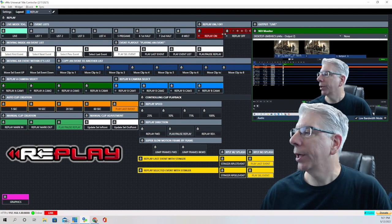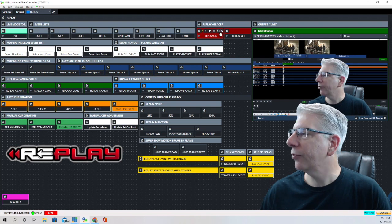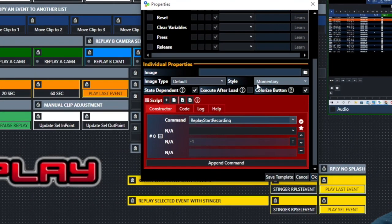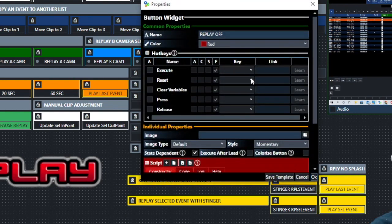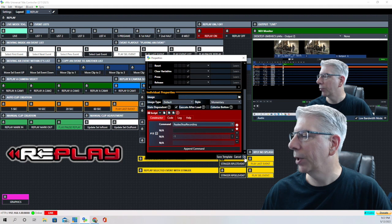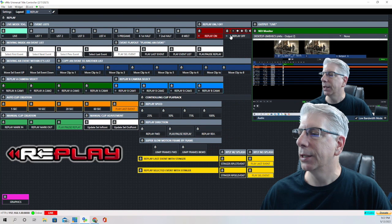The next region is where we turn replay on and replay off. The command to turn replay on is 'replay start recording,' and the command to turn replay off is 'replay stop recording.' That makes sense — replay start recording to get it to come on, and replay stop recording to get it to go off.